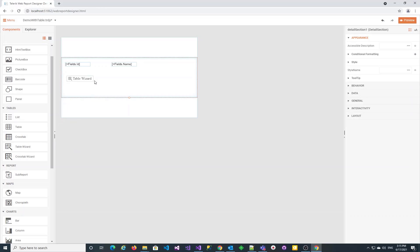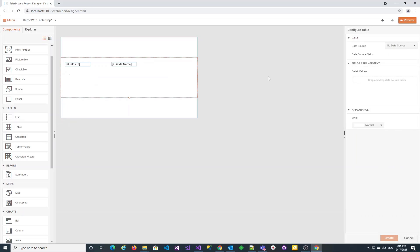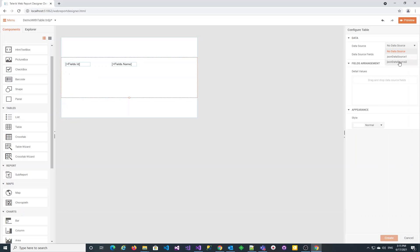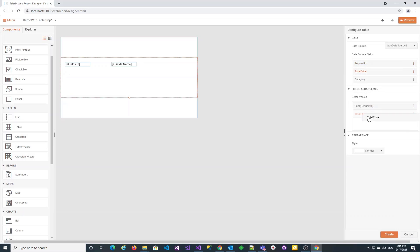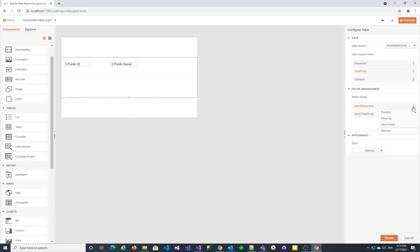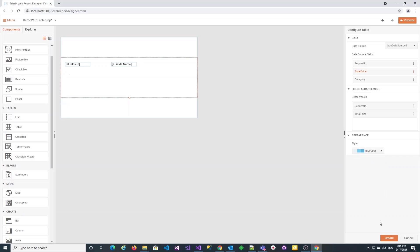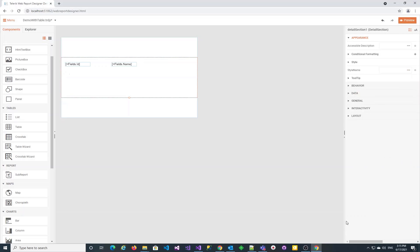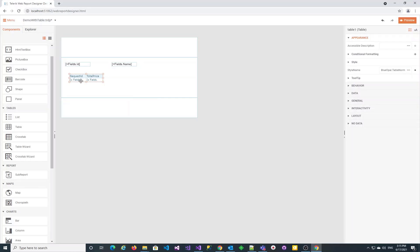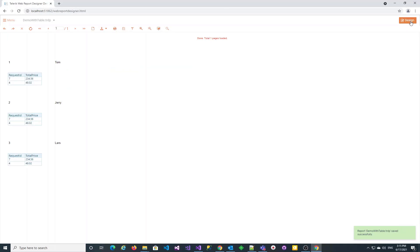Again, we start the table wizard and select the newly created JSON data source. Let's add two of the fields to the table. We purposely skip the category field, as we're going to use it later for grouping the table. Select one of the built-in styles for the table. The preview is as expected. The same table is repeated three times.